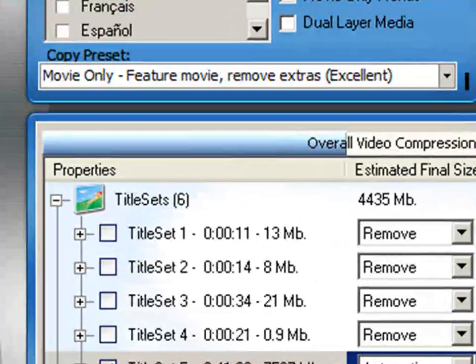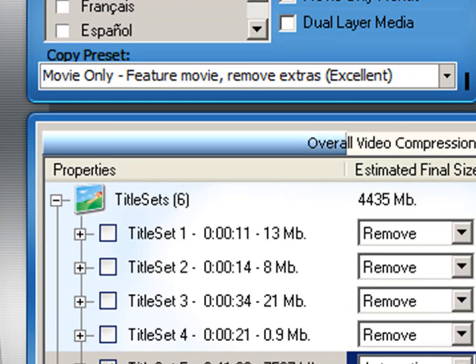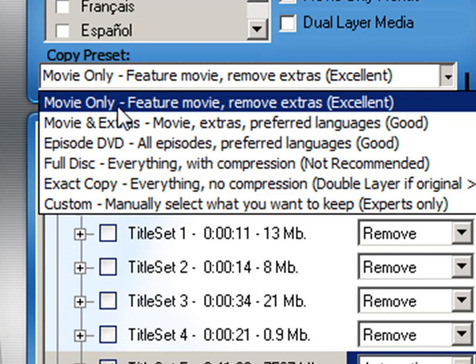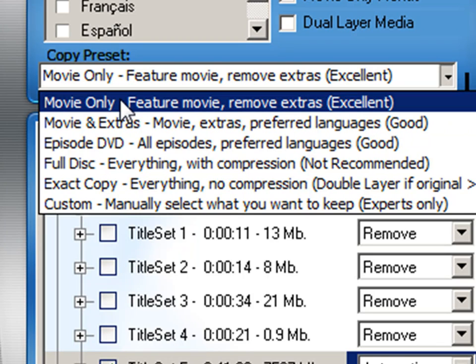One Click DVD Copy Pro has six copy presets to make your job very easy. The movie only preset you would select if you just want to copy the movie. Many DVD movies coming out today have all kinds of extra stuff on them and you might not want that, so you just want the movie off that DVD. Select this option and One Click DVD Copy Pro will do the rest for you.